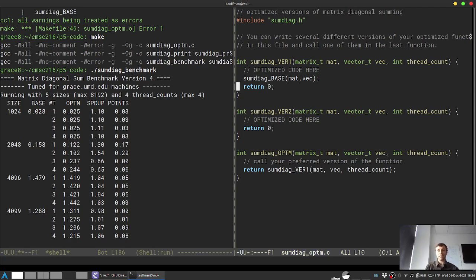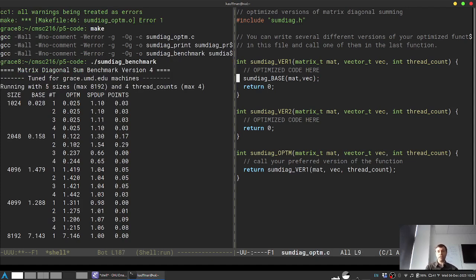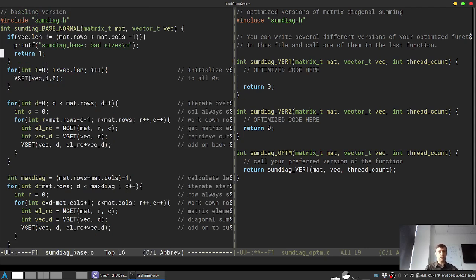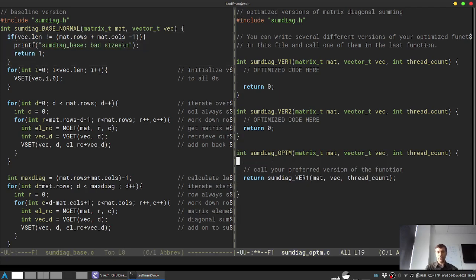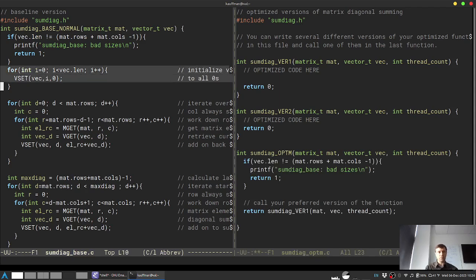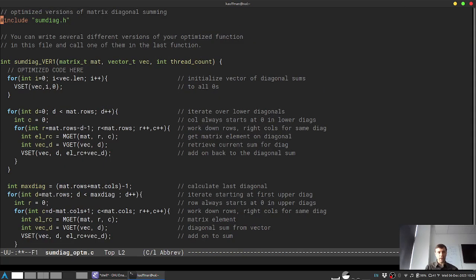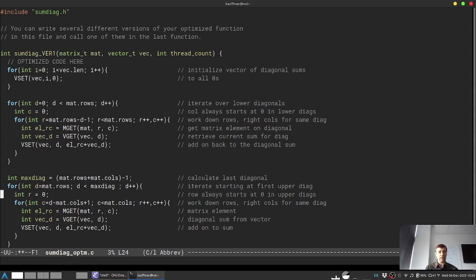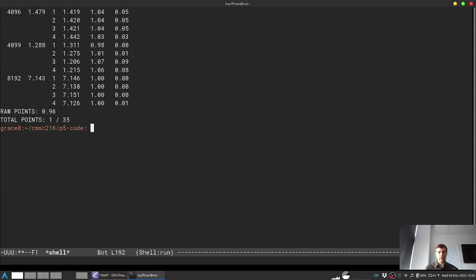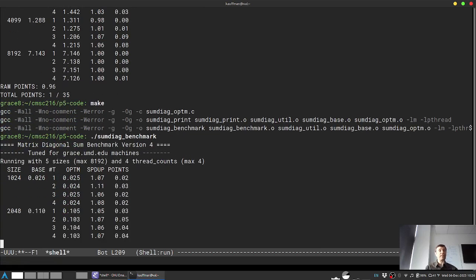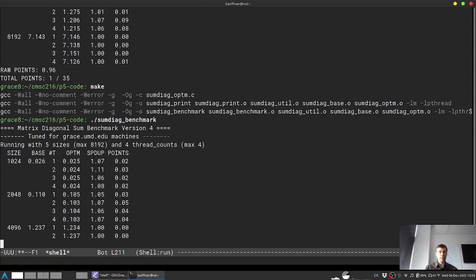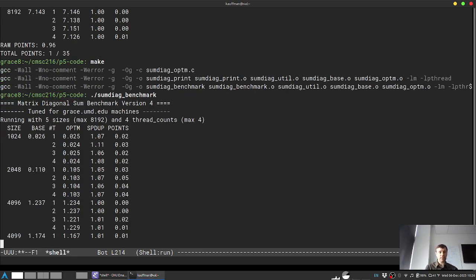The next step is to start filling in actual optimized code that does things differently. You might copy the baseline code in as a starting point and begin trying to optimize — for instance, coalescing the two loops together. This is where you assert your creativity. Running again with the same baseline call shows no speedup, as expected.